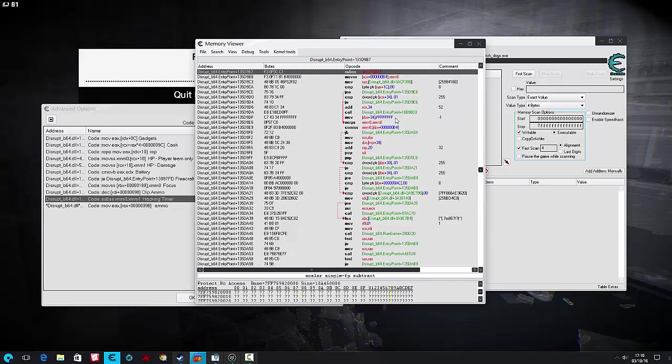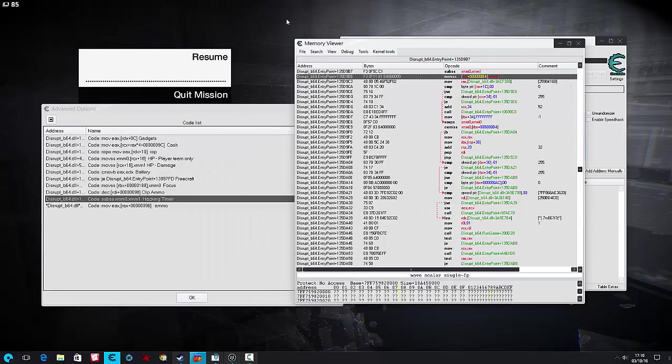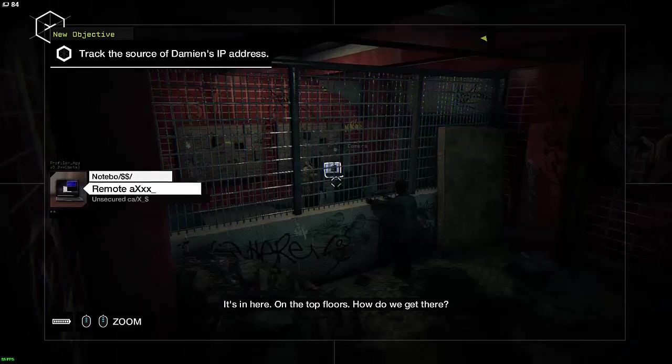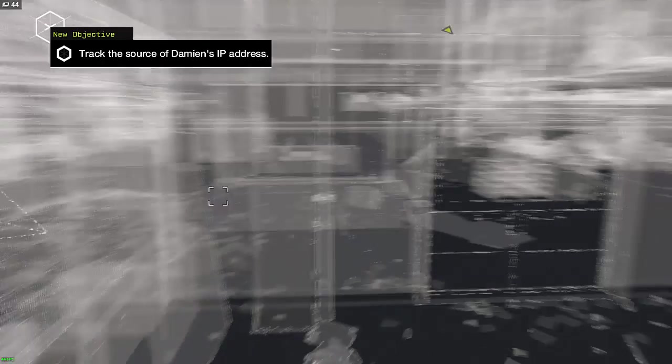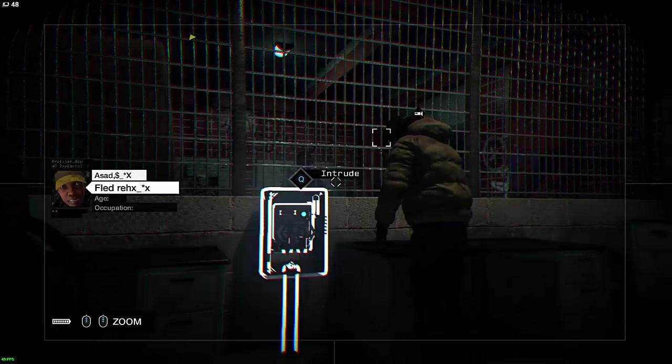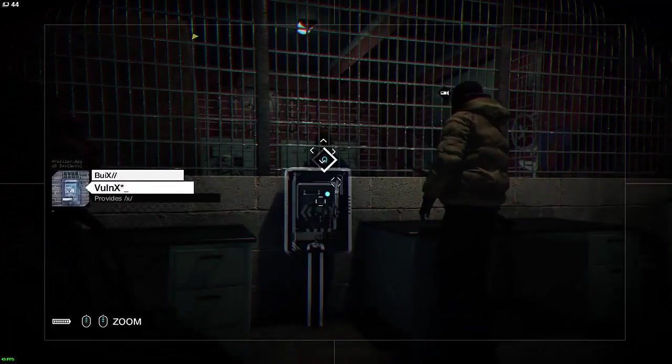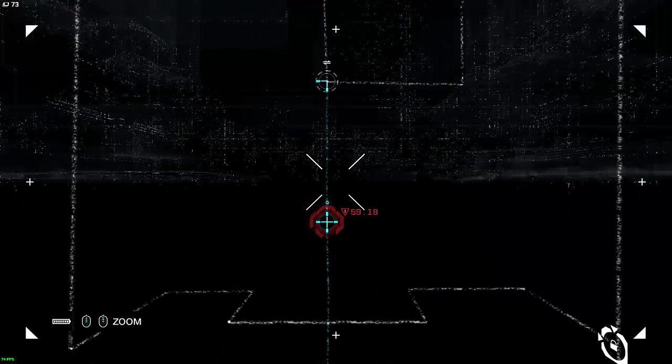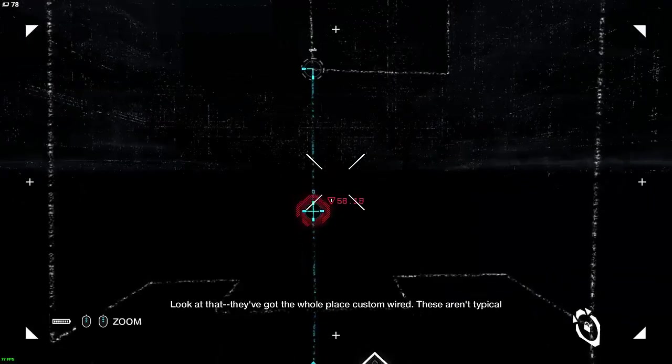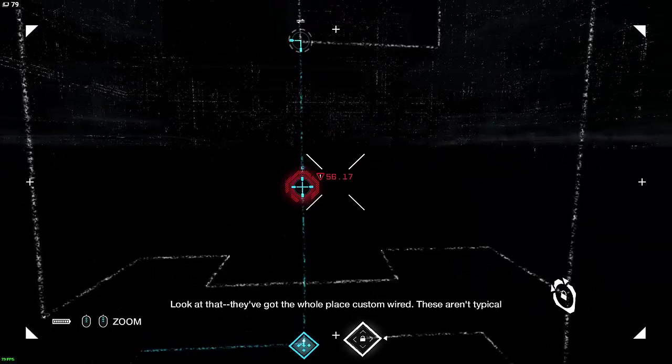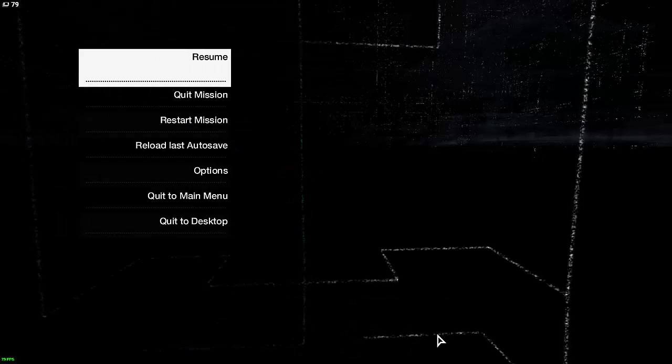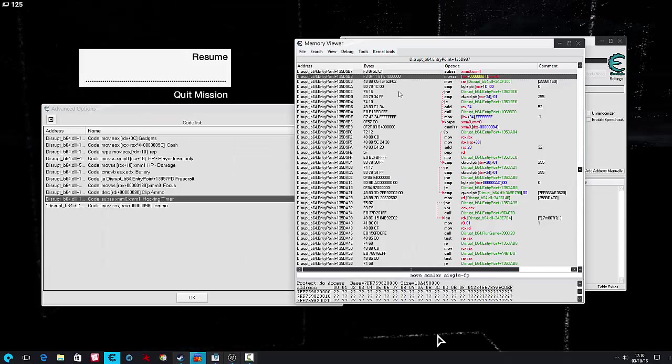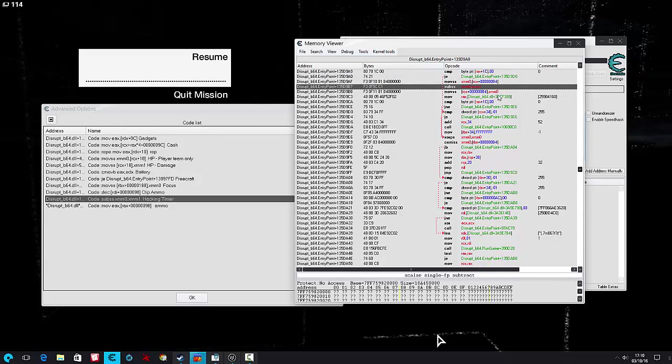Let's take a look at the hacking timer. So basically if you haven't played Watchdogs before, that is our hacking timer in red, and this is the address that makes it, pretty basic.